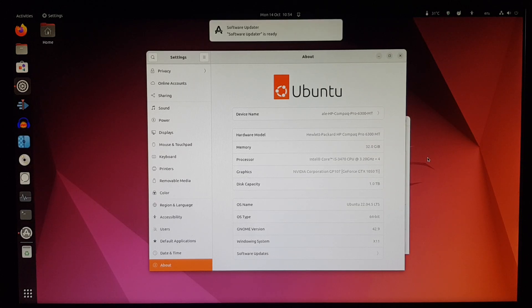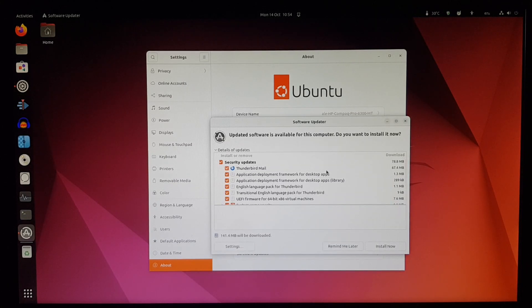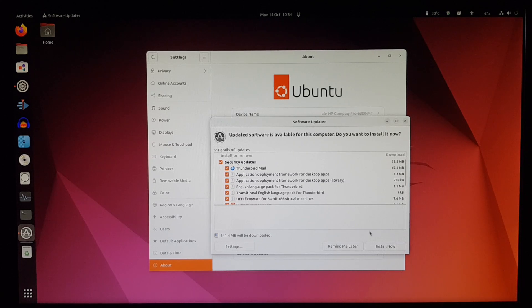We get a notification from Software Updater, because like I said, I haven't used it for a while. So let's install them.